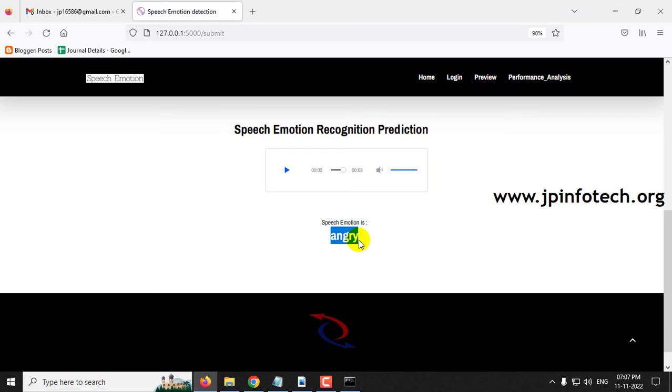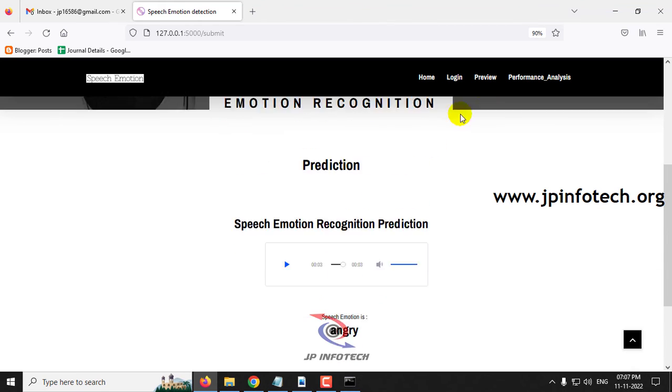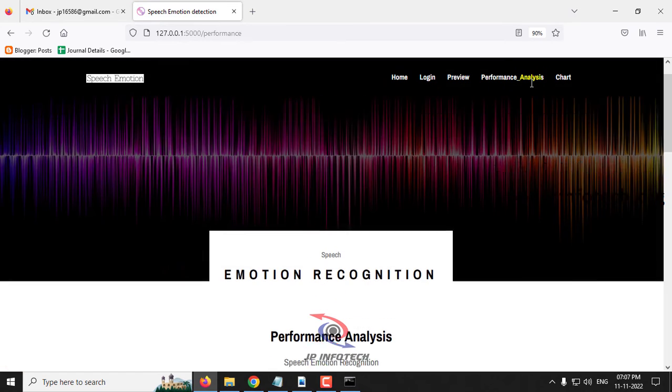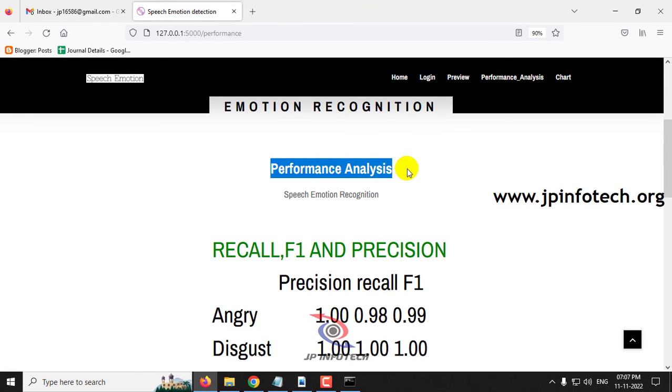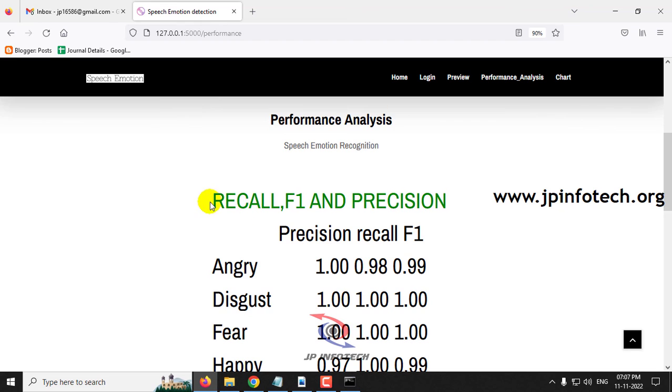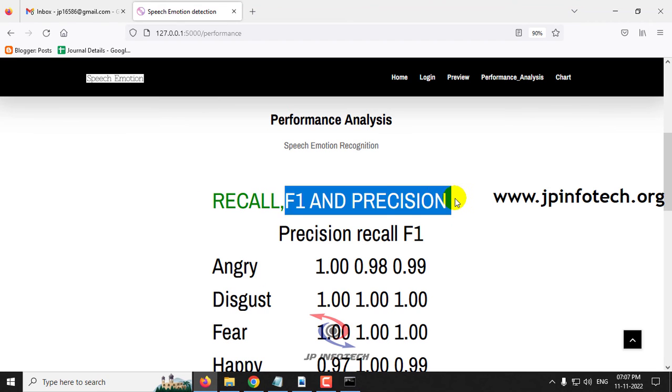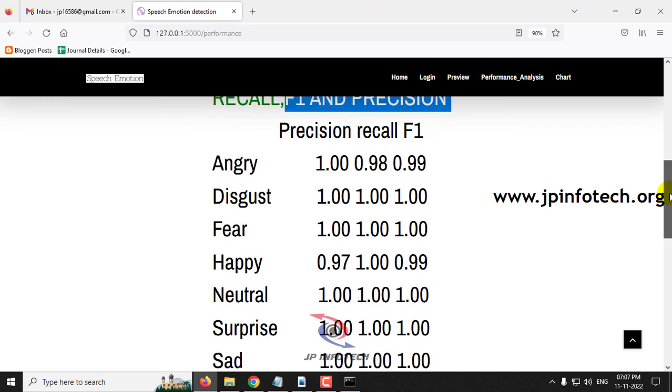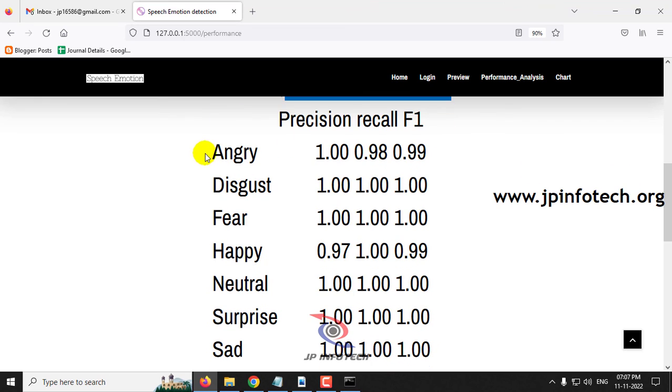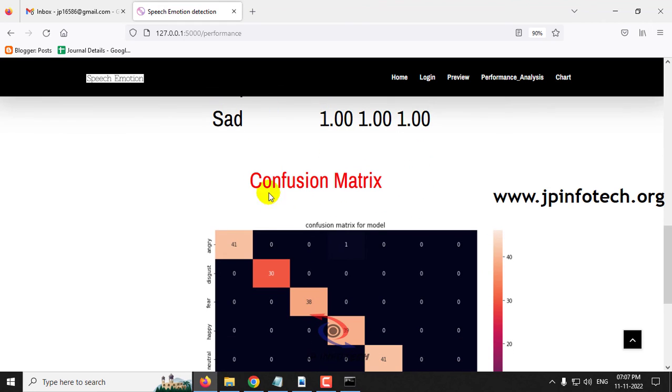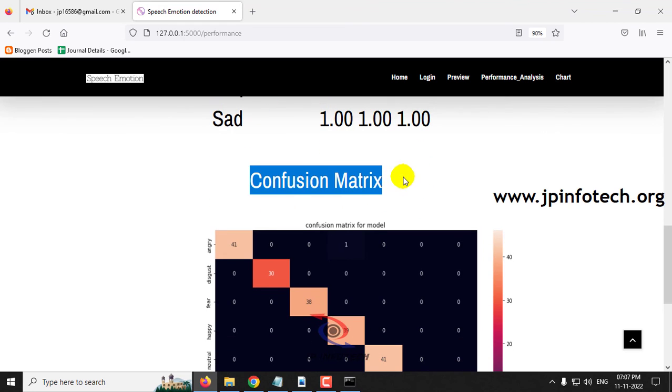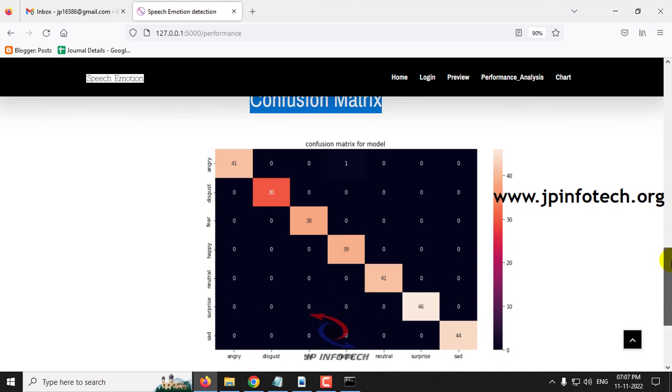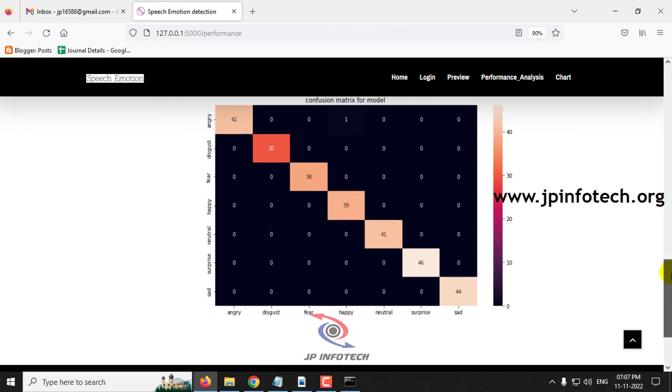If you want to train the dataset again, you need to compile the model again, save it, and then only you can run it and predict the results. Now let me move to the performance analysis part. In the performance analysis, you can see the performance analysis parameters for speech emotion recognition: recall, F1 value, and precision value. This shows the precision, recall, and F1 values for angry, disgust, fear, happy, neutral, surprise, and sad cases. And here is the confusion matrix for the classification that we have done.